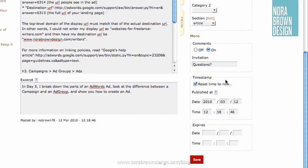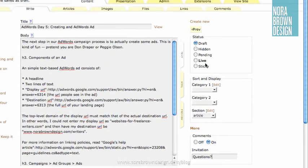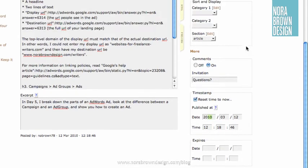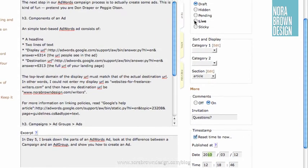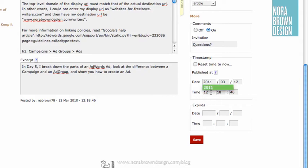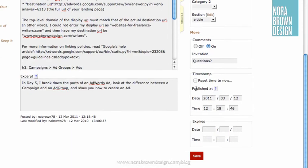And if you want to publish at a future time rather than right now, you would set your status to live, but at the same time change the publish date to a future date. For example, if I go live and change this to 2011, then my article will publish live to my site exactly one year from now. That's not really what I want, so I'm going to go back to Draft and click Reset Time to Now.